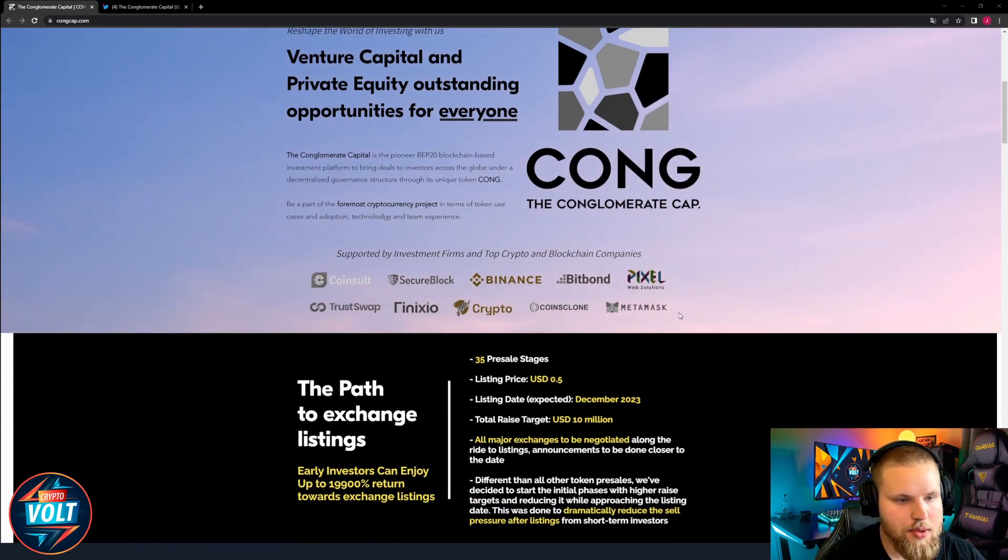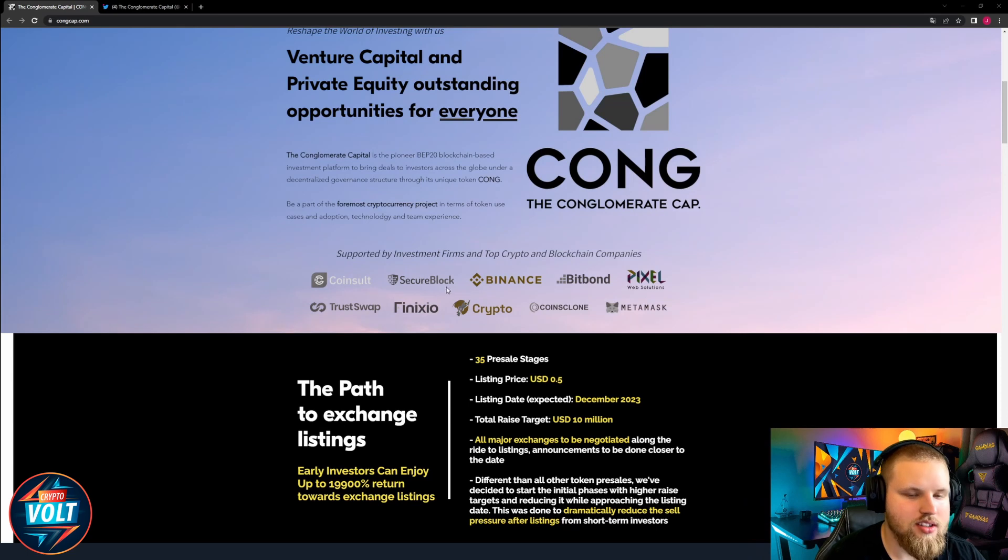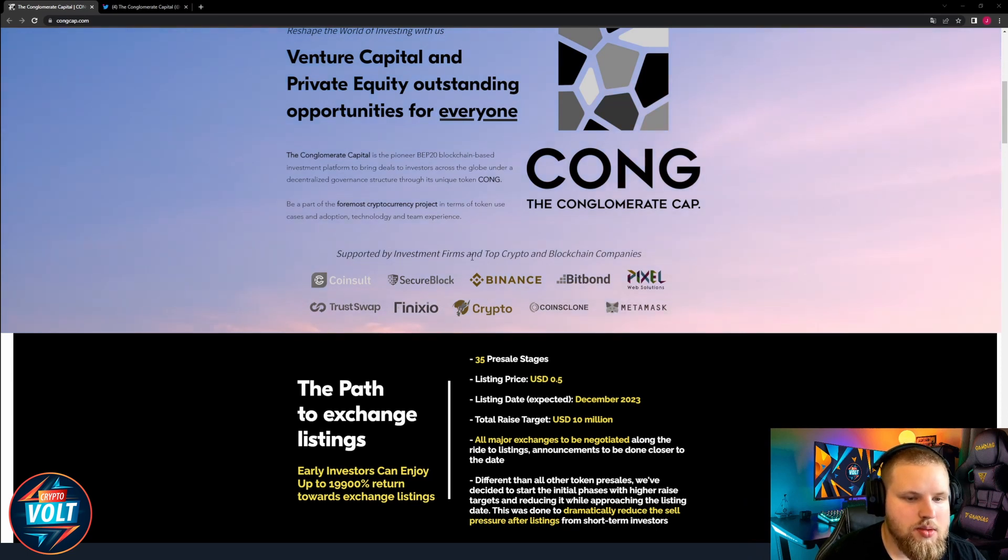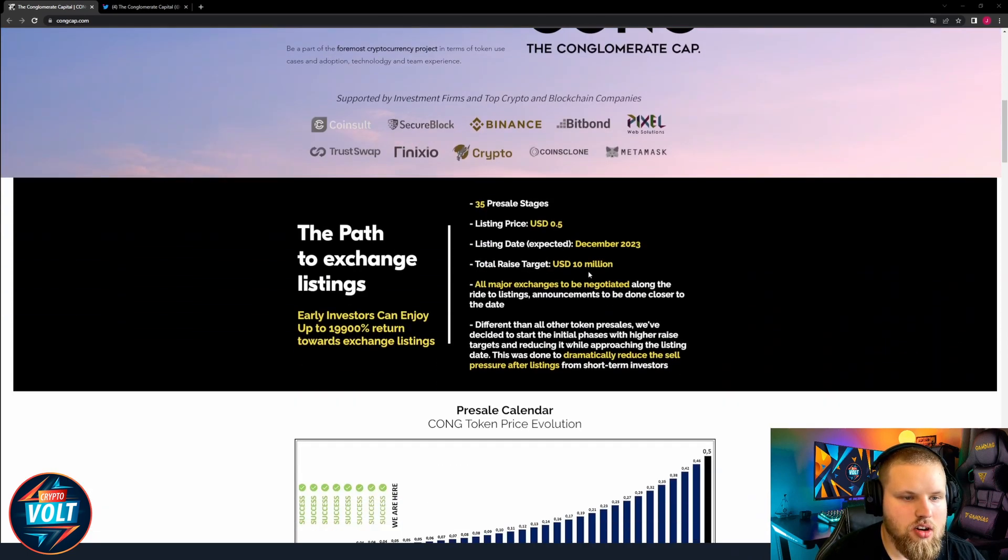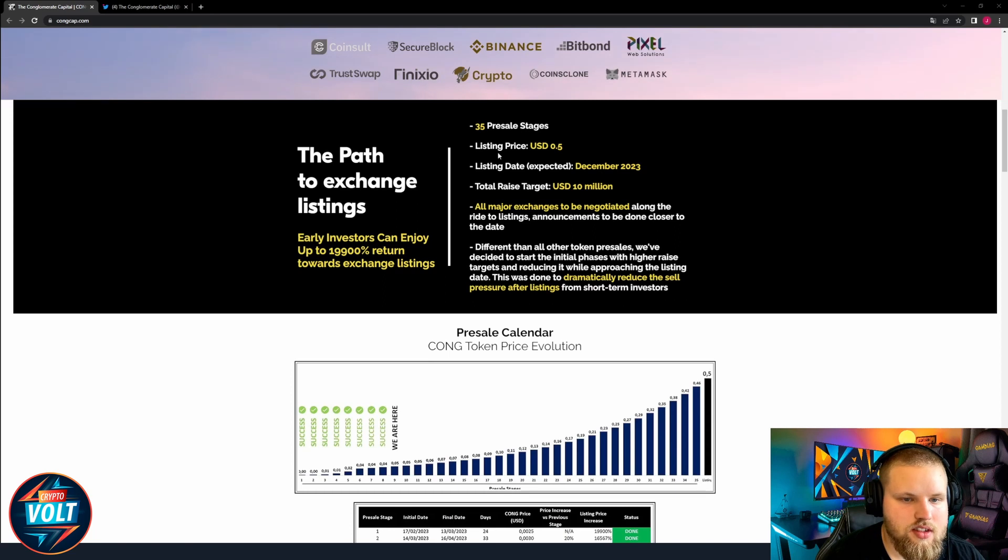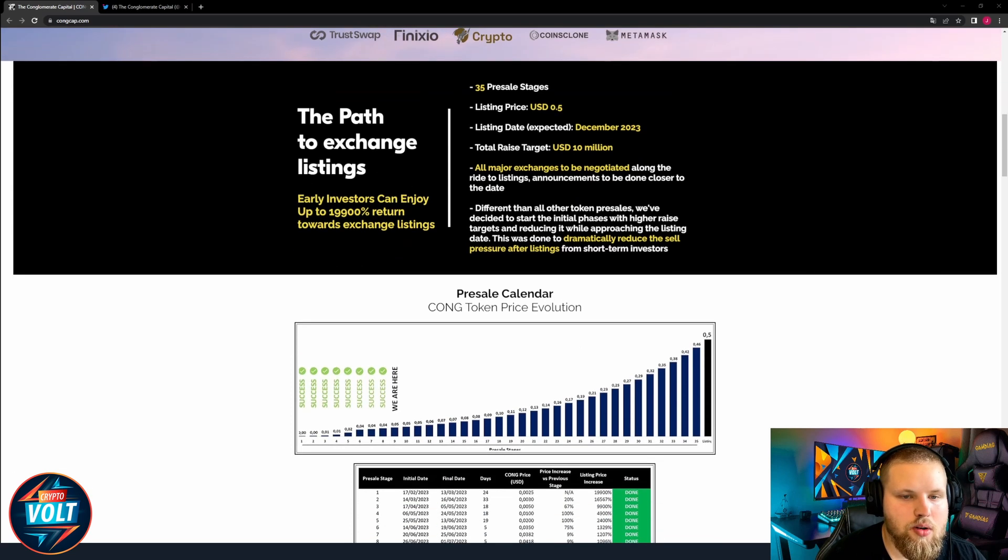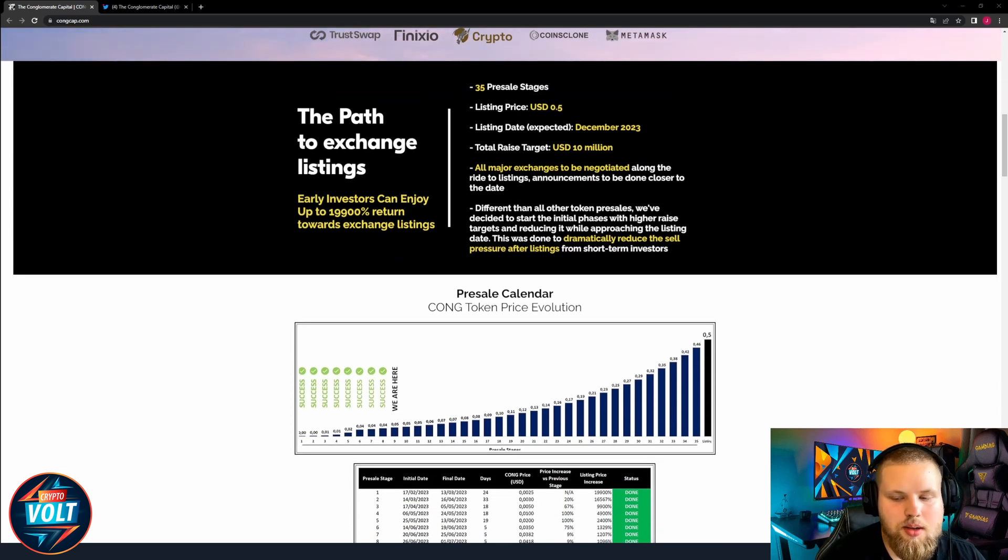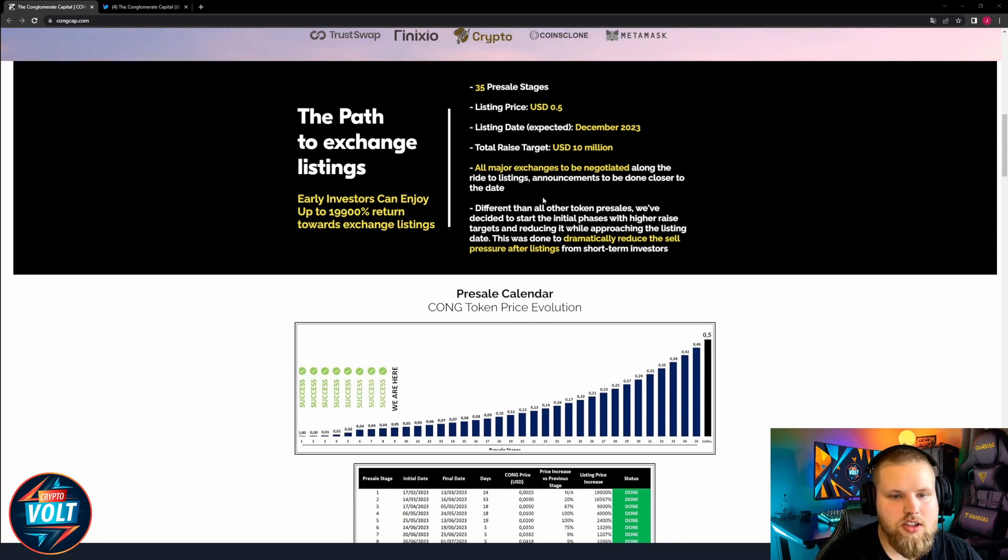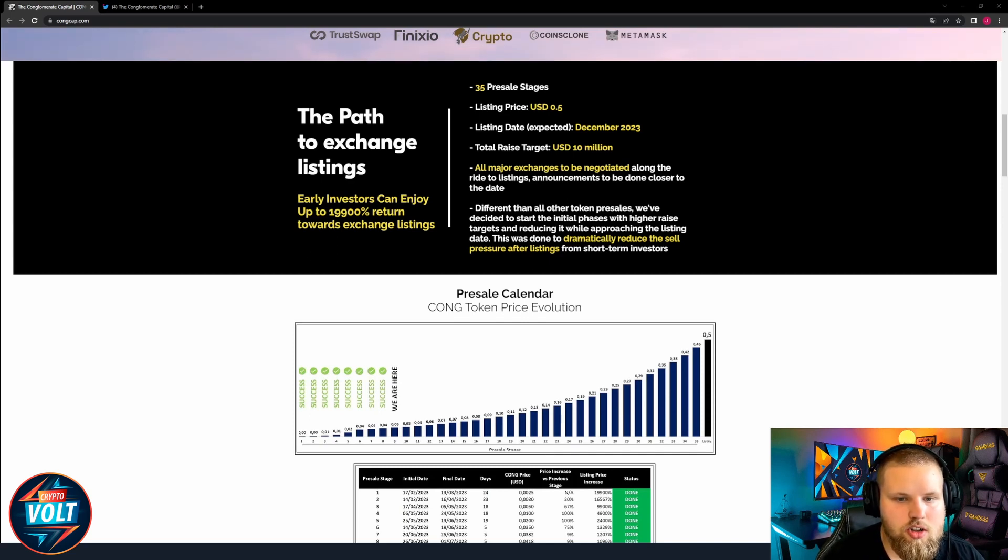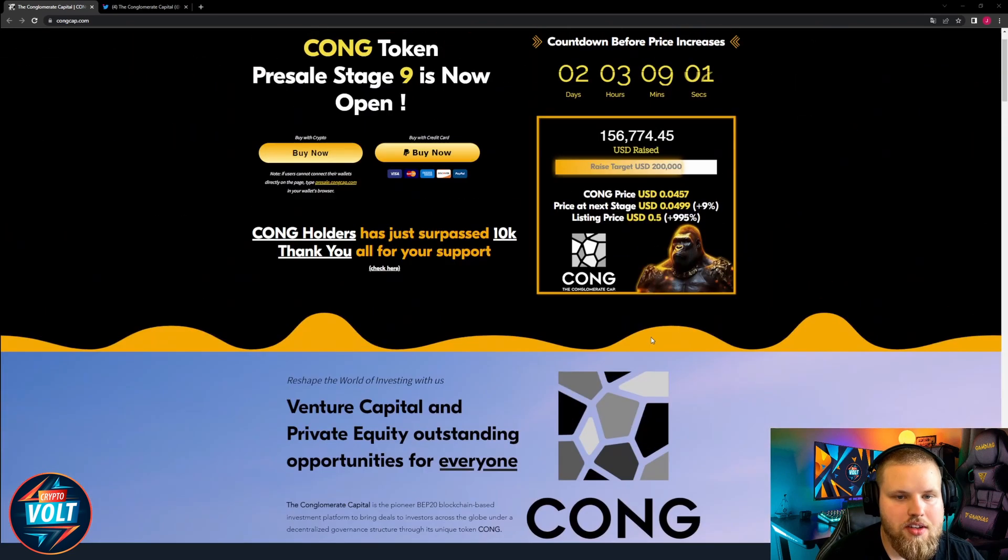Be a part of the foremost cryptocurrency project in terms of token use cases and adoption technology and team experience, supported by investment firms and top crypto and blockchain companies. The path to exchange listing: 35 pre-sale levels, listing price $0.50, listing date expected December 2023, total raise target $10 million. All major exchanges to be negotiated along the way to listings, announcements to be done closer to the date.